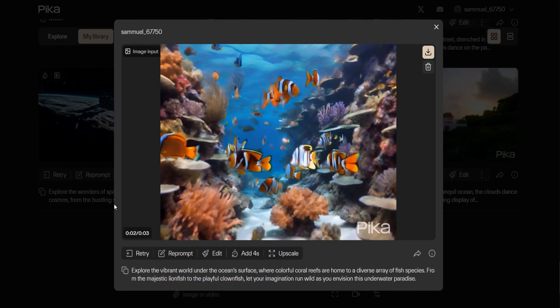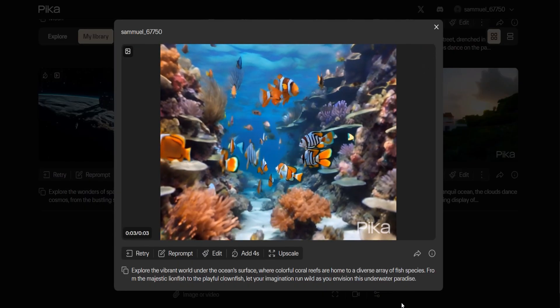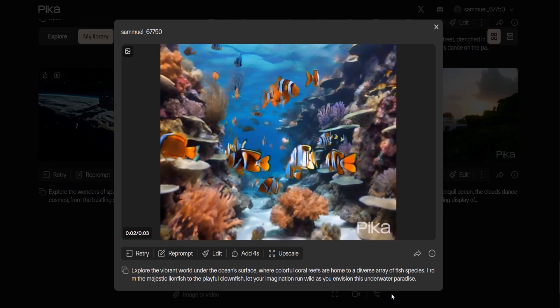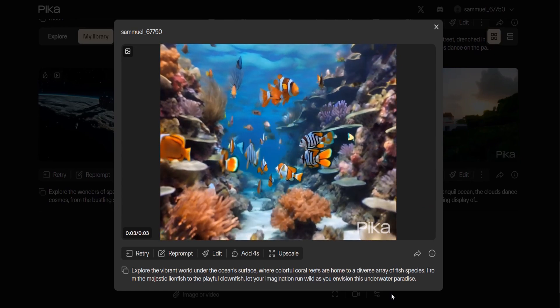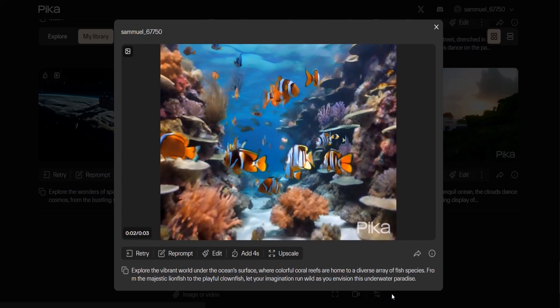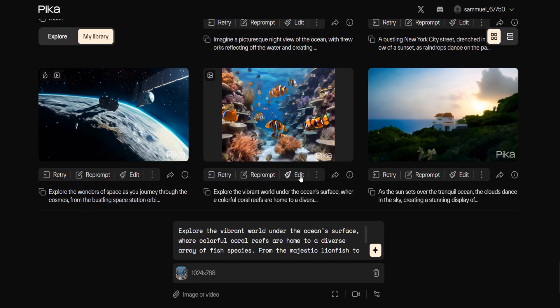The video works very well but the aspect ratio is not to my liking. To adjust it I click the edit button below the video I want to work on in the video library. In the prompt box the prompt information is displayed.